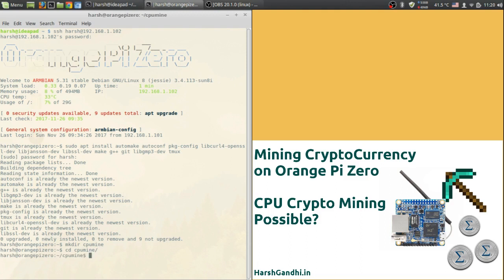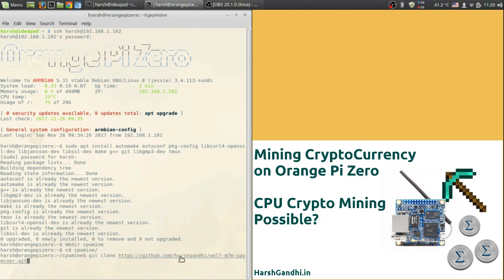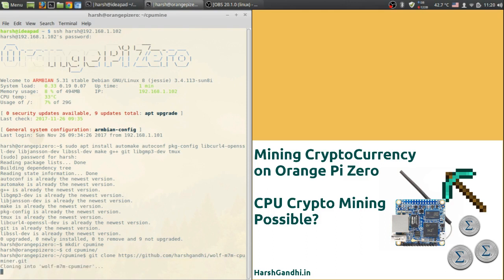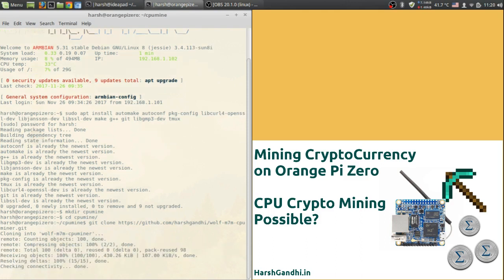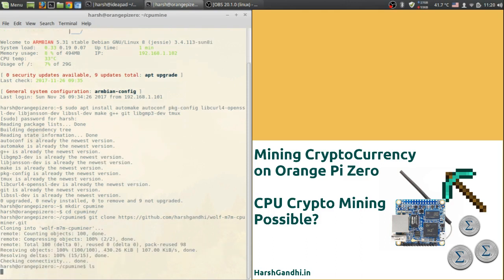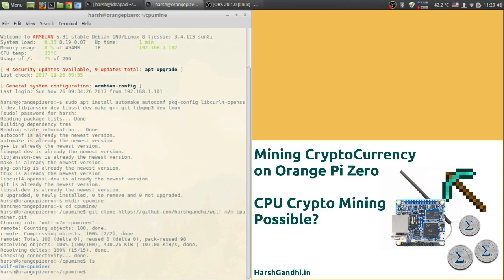After that you will need to clone by using the code git clone and this GitHub repository. As you can see it is my name Harsh Gandhi. So it's my repository where I have forked the code for wolf m7m cpu miner. Hit enter and it will start cloning into the folder cpumine. Alright now it's done. We can see the folder wolf m7m cpu miner is over here.